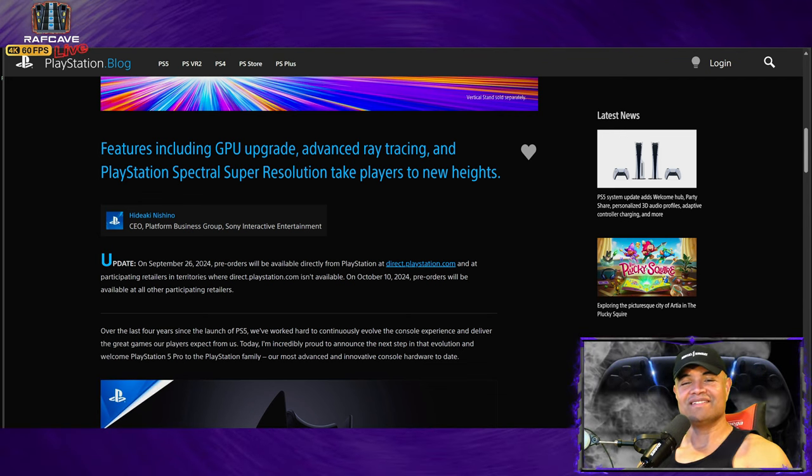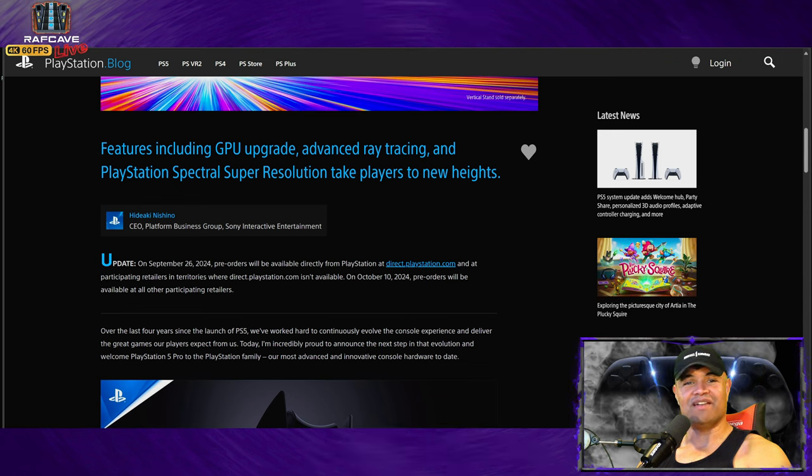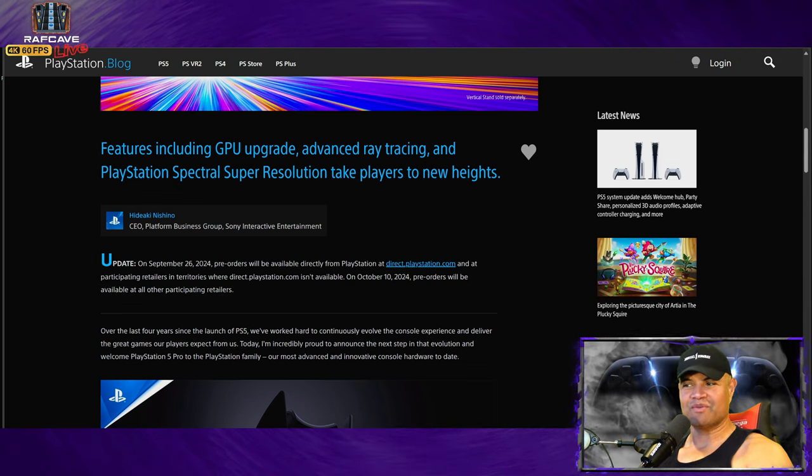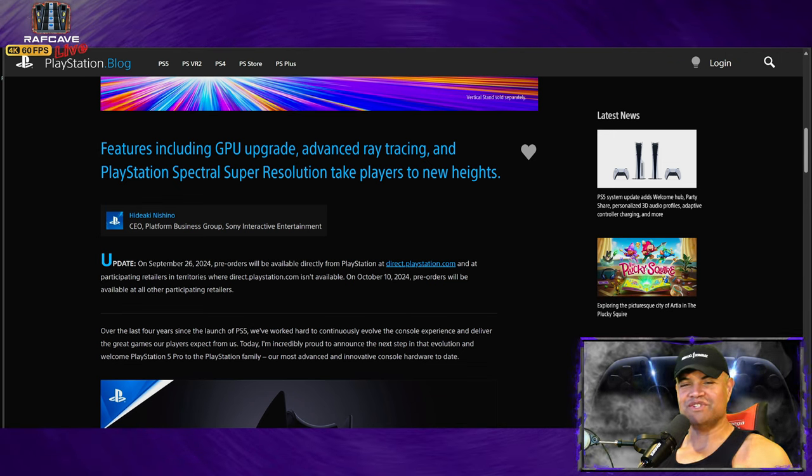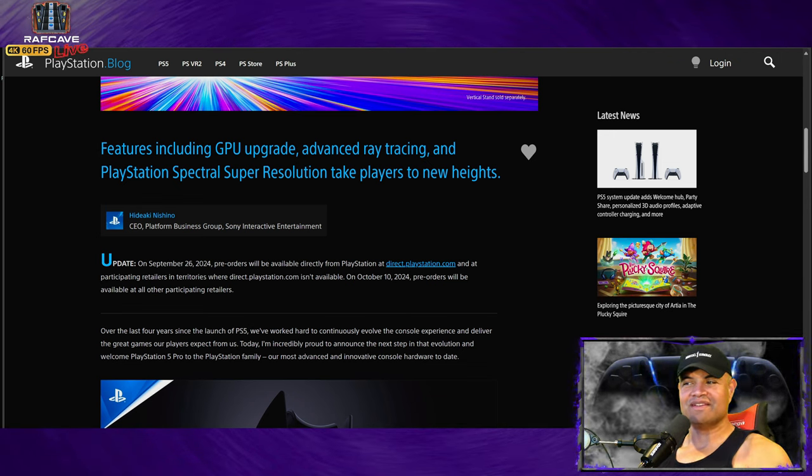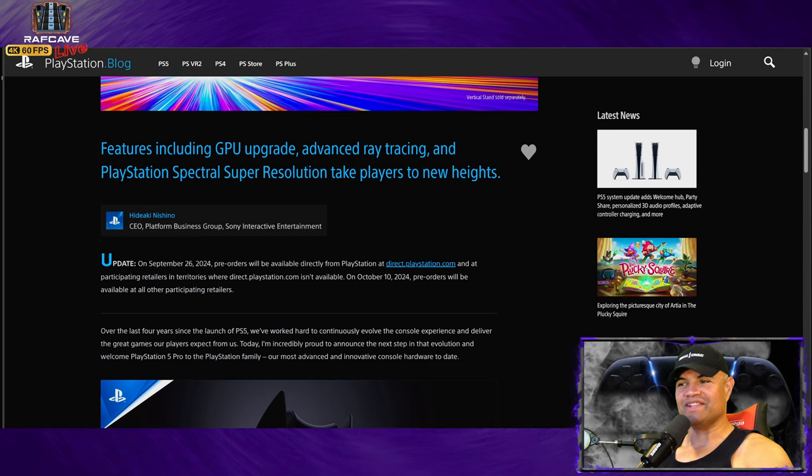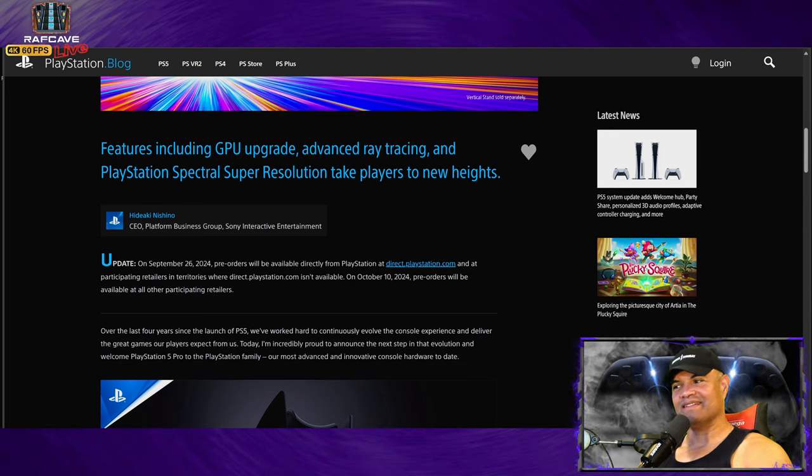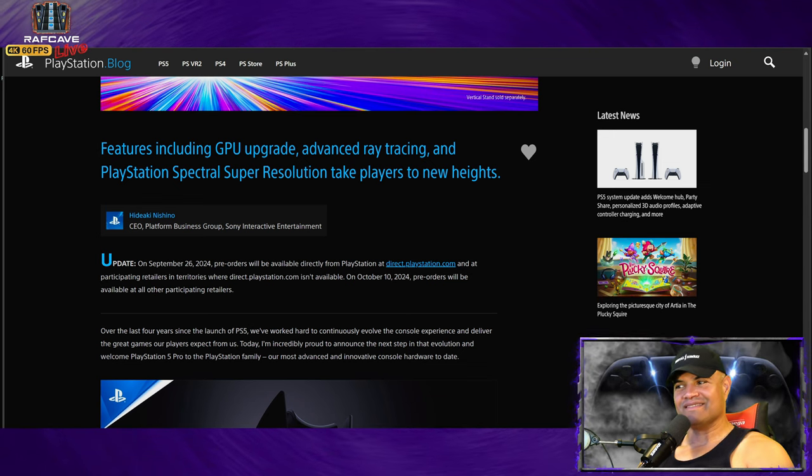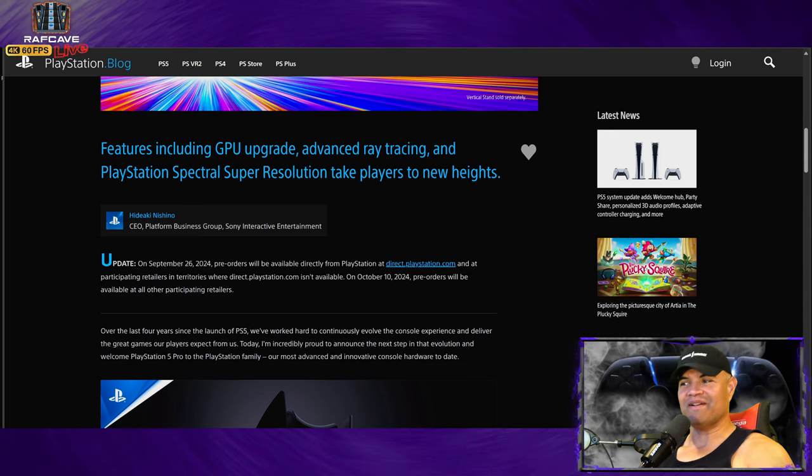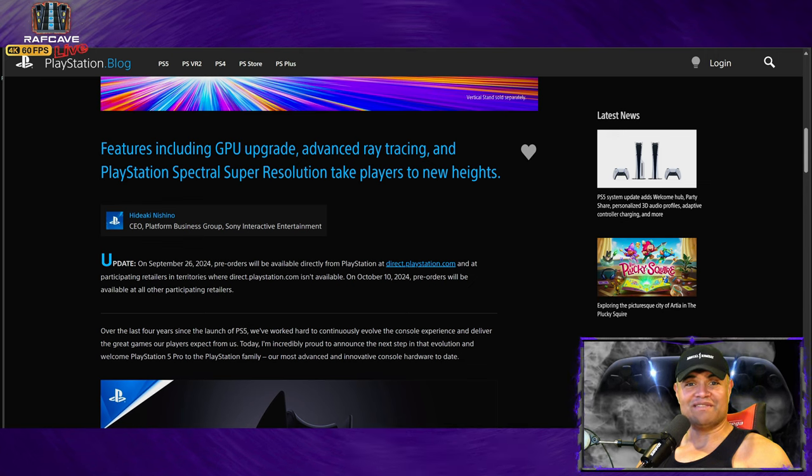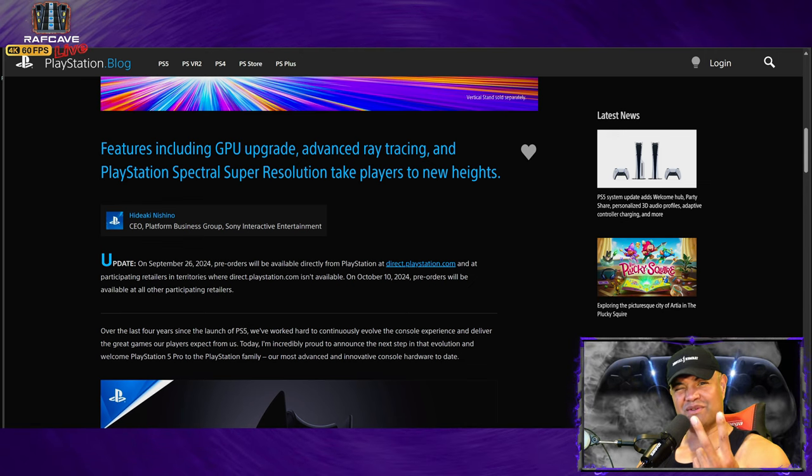Obviously we're talking about a new GPU, new ray tracing, new upscaling, more terabyte of storage. It's going to be more expensive, so for the $200 more it's way worth it.